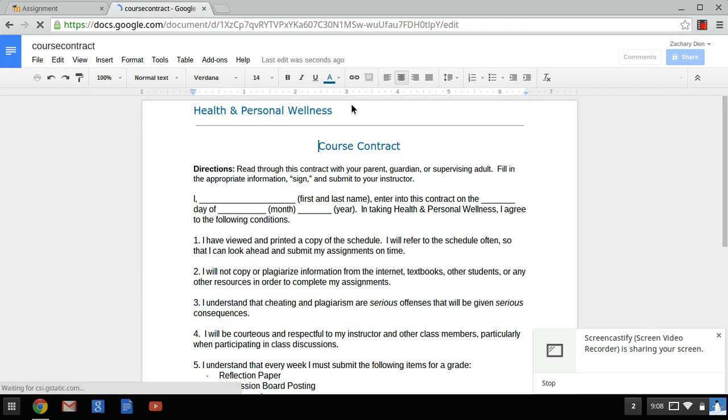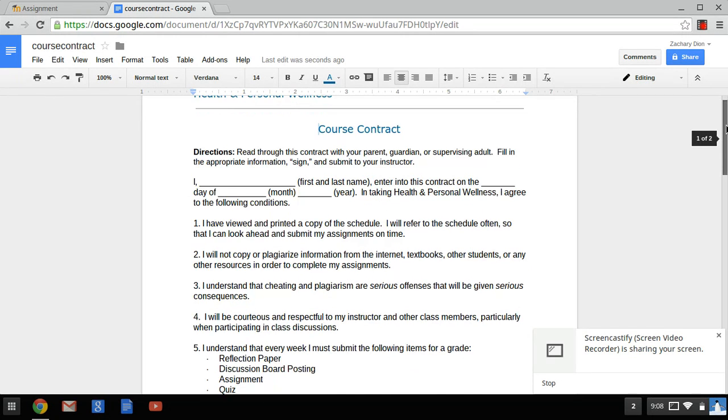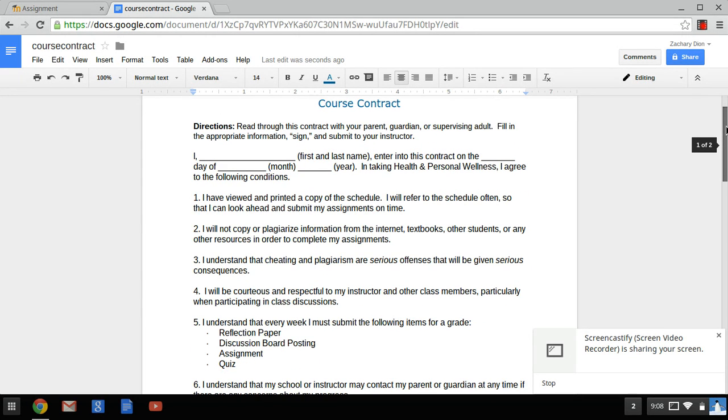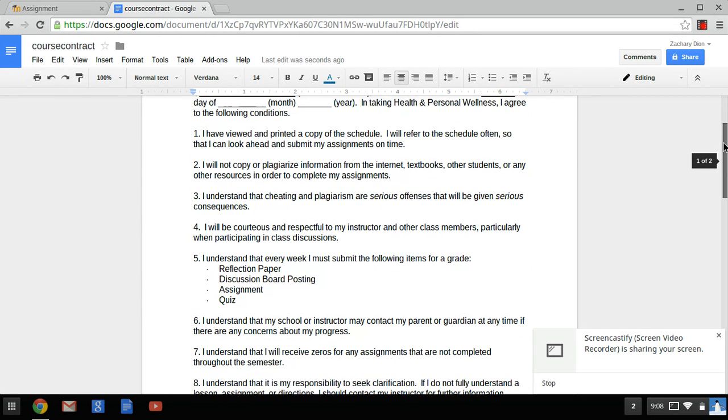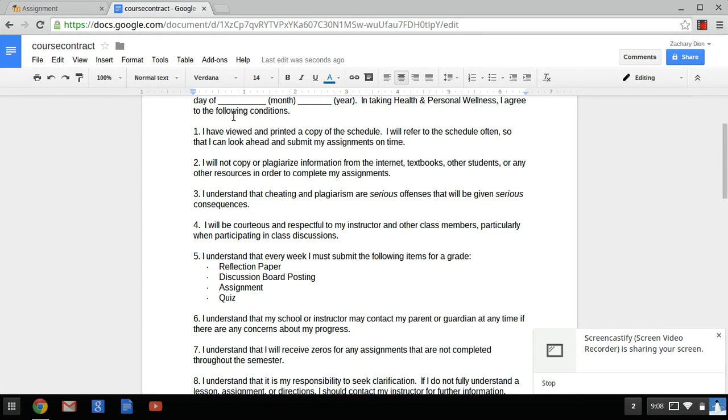And there you have it. It's now in Word. You can edit it and add what you need to it. And then you can save it and resubmit it or just use it as instructions.